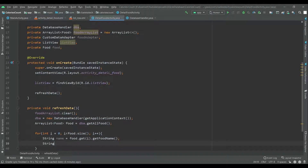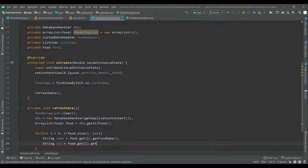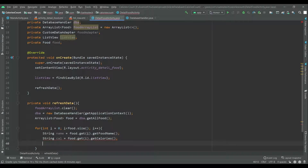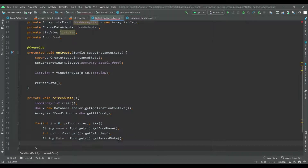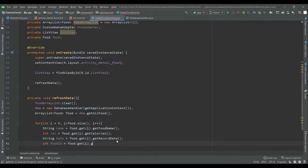Now like that let's get the calories: cal is equal to food dot get of i dot getCalories. The calories will be in integer. Now let's get date: string date is equal to food dot get of i dot getRecordDate. And integer food id is equal to food dot get of i dot getFoodId.